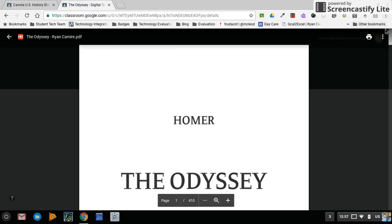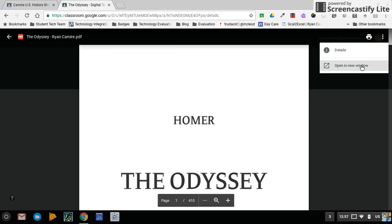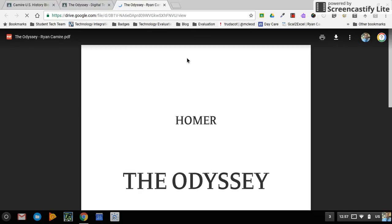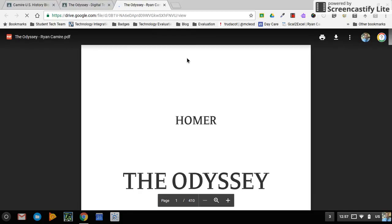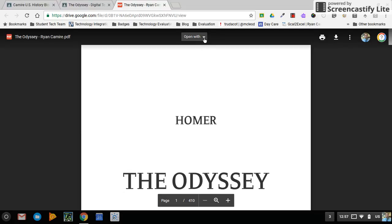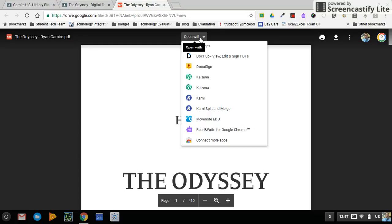If I go up to the right-hand corner and click the three dots and choose to open it in a new window, I'm going to get an additional option for viewing this PDF. This also works for viewing any PDF in your Google Drive — if you right-click any item in your Drive, you'll get a little menu to open with.